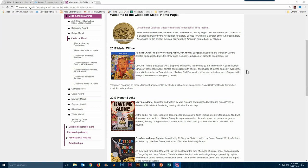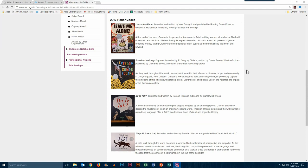And if you scroll down a little bit, you can also see all of the honor books for this year, and descriptions for those books as well.